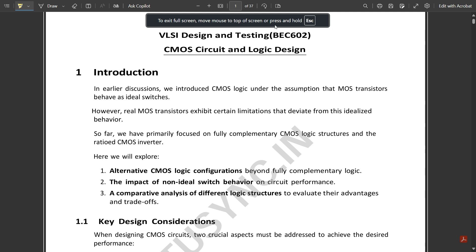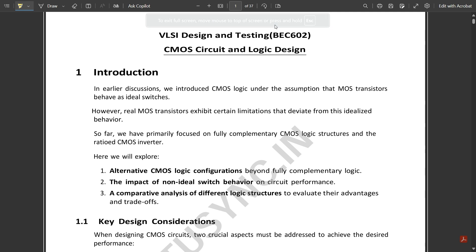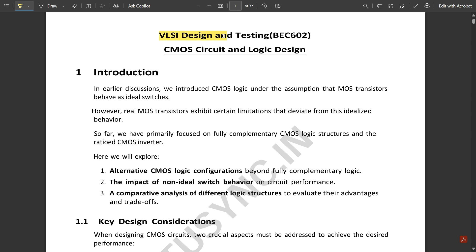Hello everyone, welcome to this new video. In my previous videos I had covered three modules of VLSI subject. The subject name is VLSI Design and Testing and the code is BEC602. I have covered till now three modules only, and two modules are left.